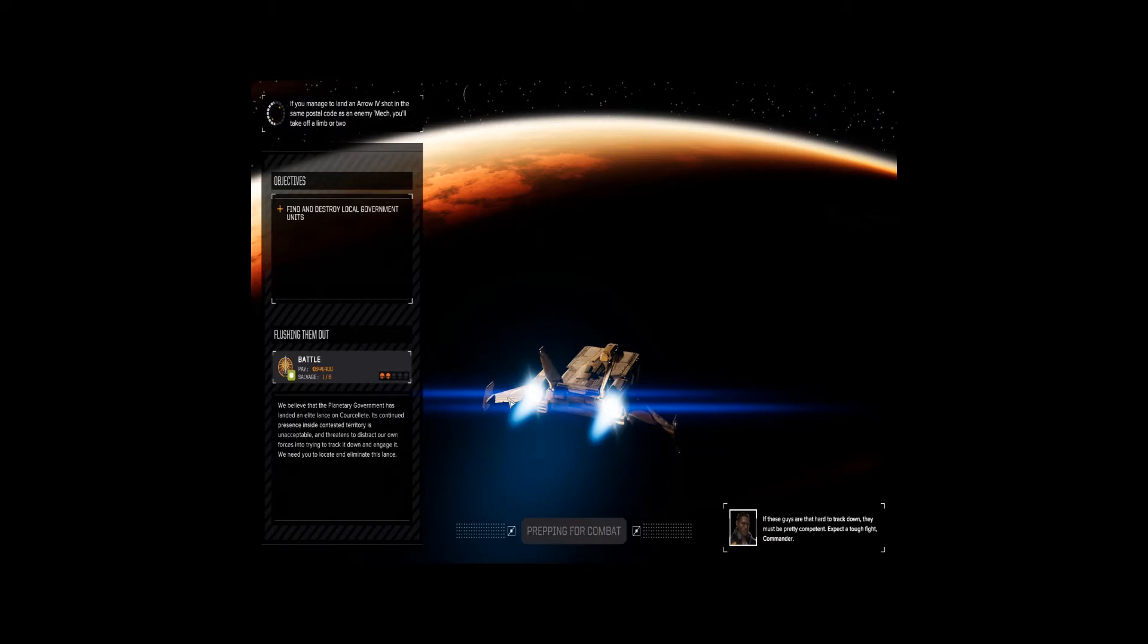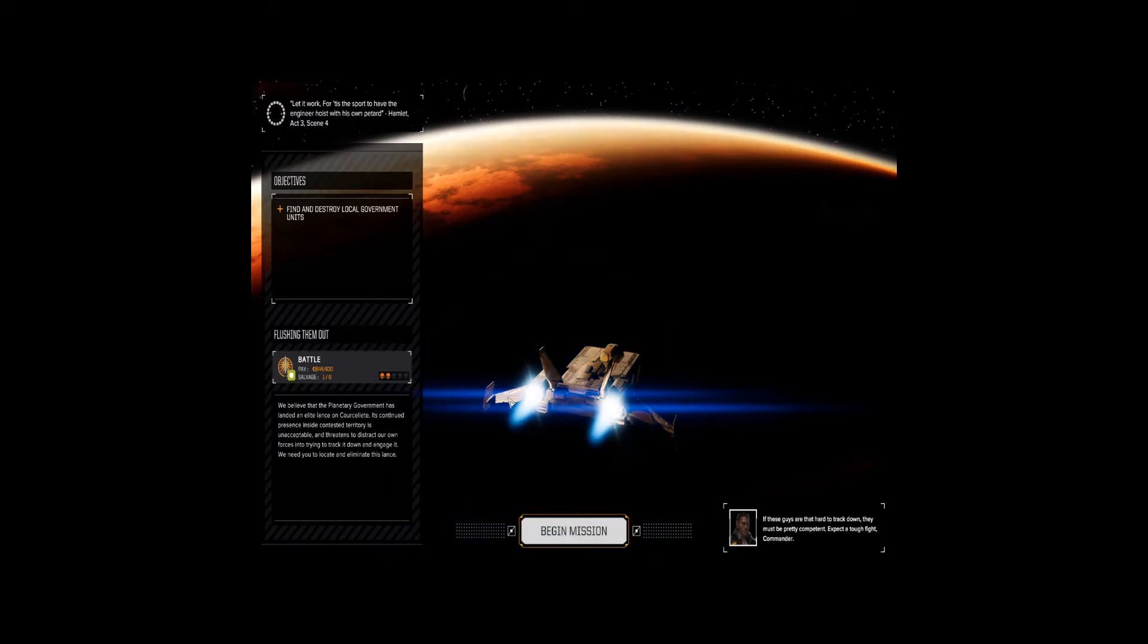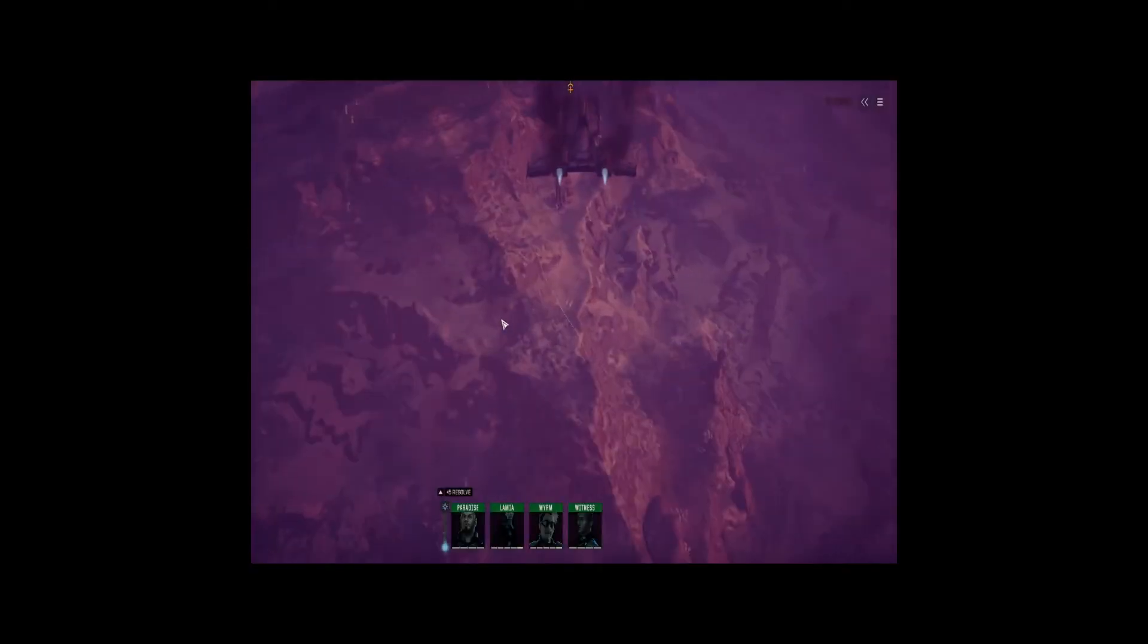But, you know, we just dropped a million C-bills making everybody happy. And that's all we got. So this one mission, as long as we can keep the repair costs to a minimum, we'll actually pay for that whole escapade and keep us in good standing for the next financial report. So let's go.